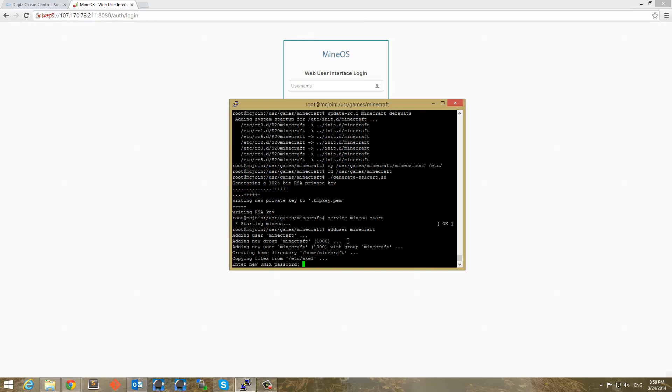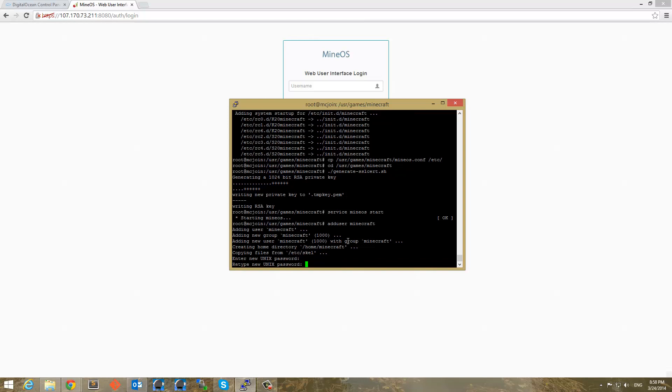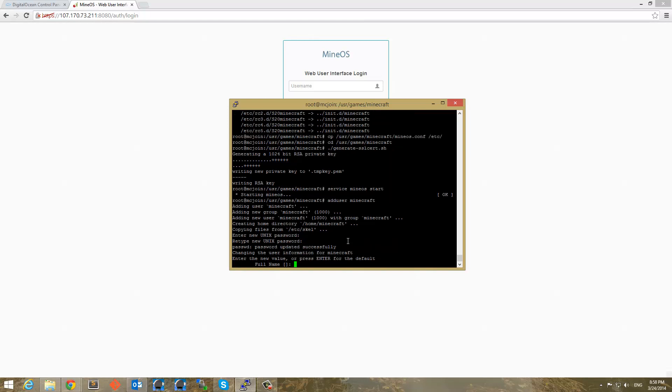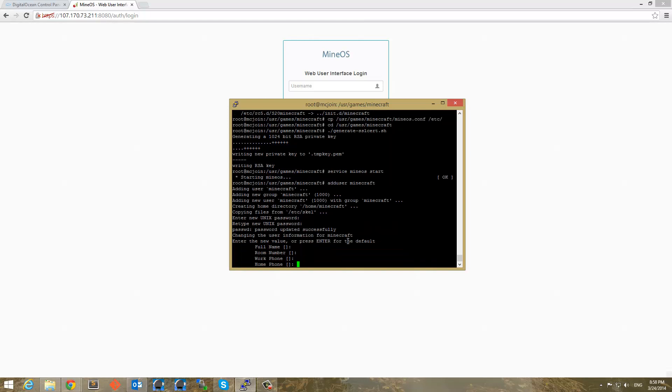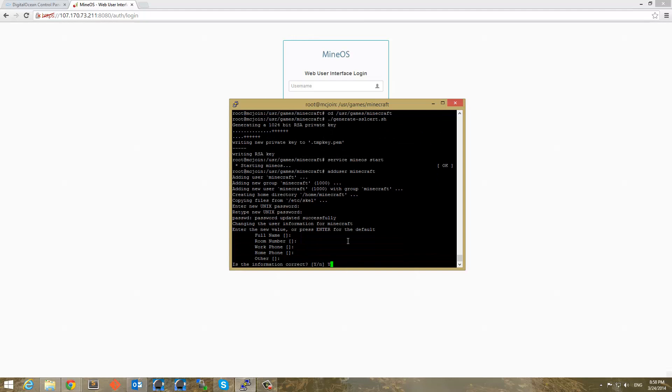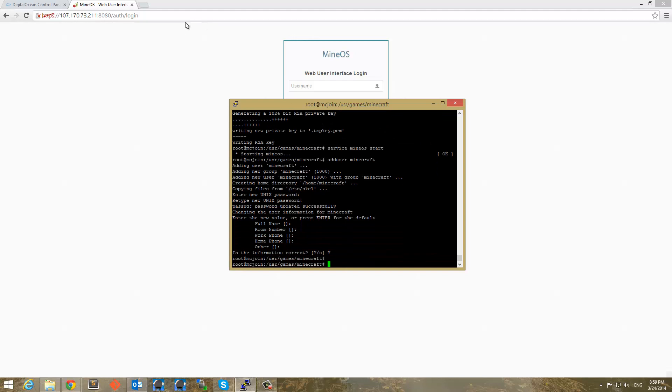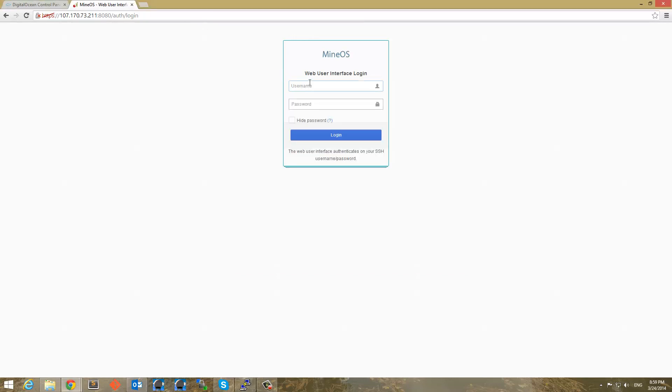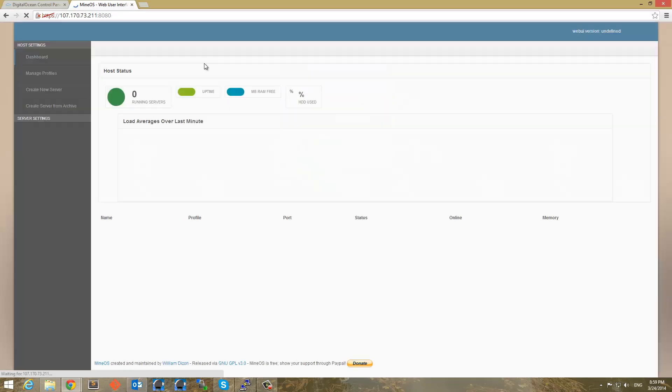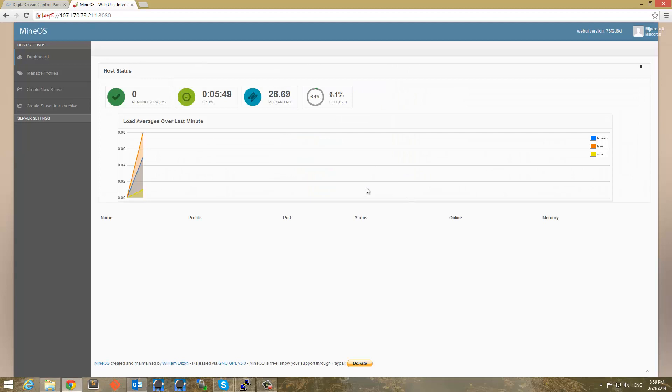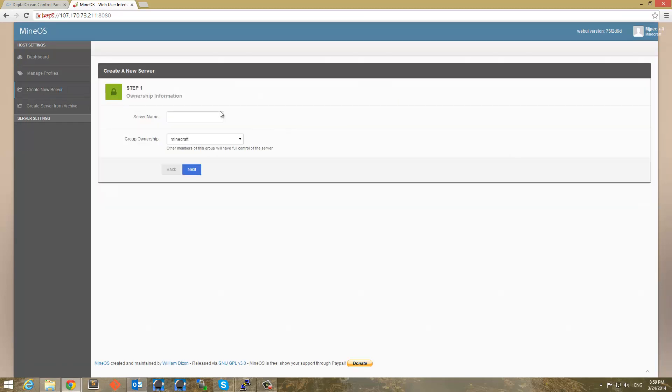And I'm going to set a password to password and password. And just going to key through these. And that's good. So now I'm logging in with Minecraft and password. All right. And now we can see we are logged into our little area here.